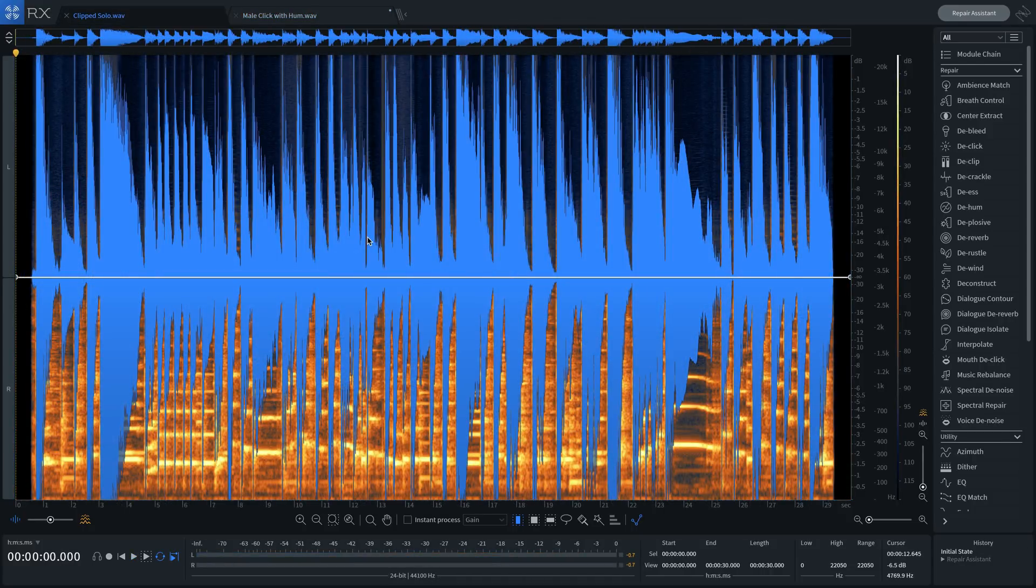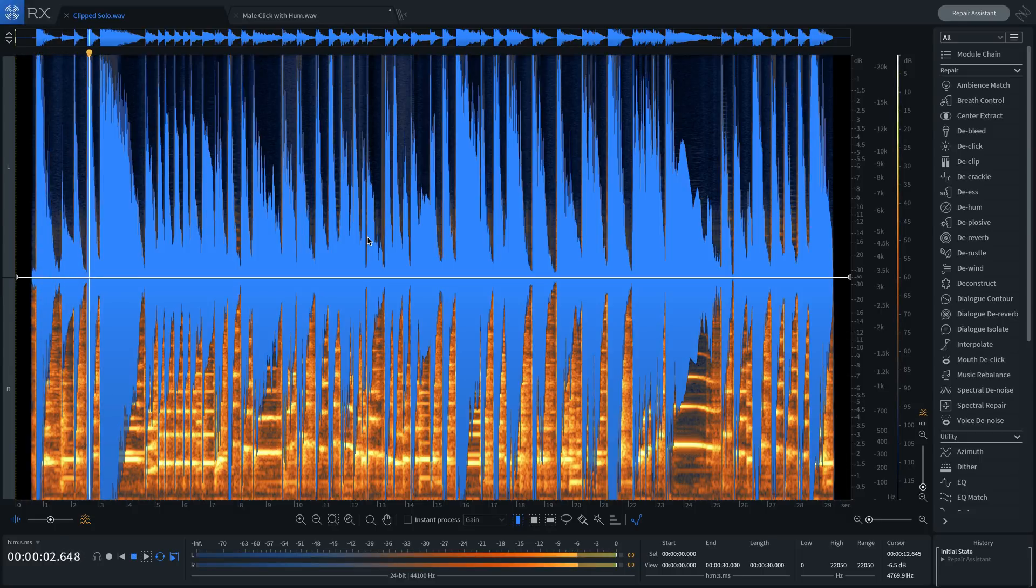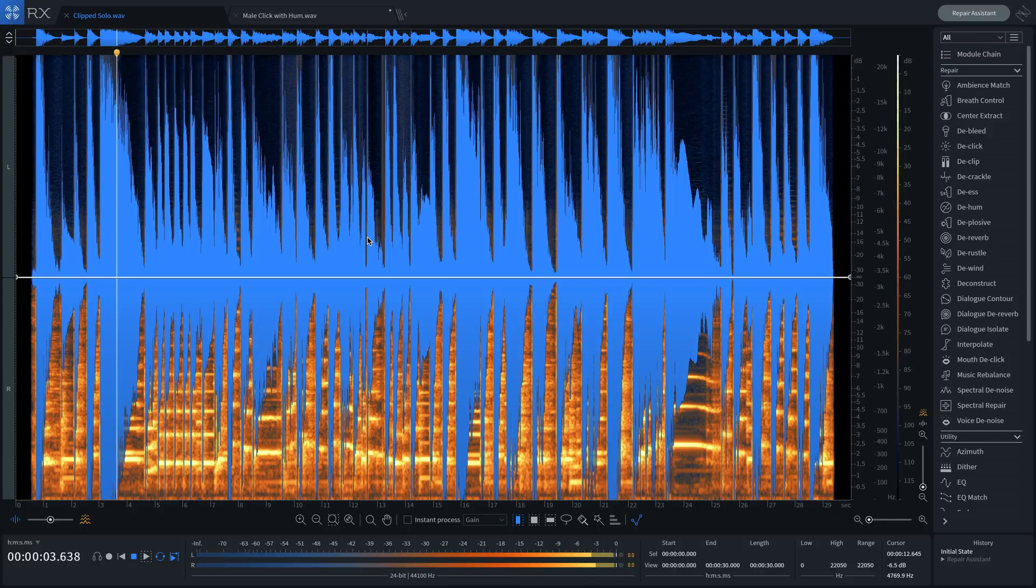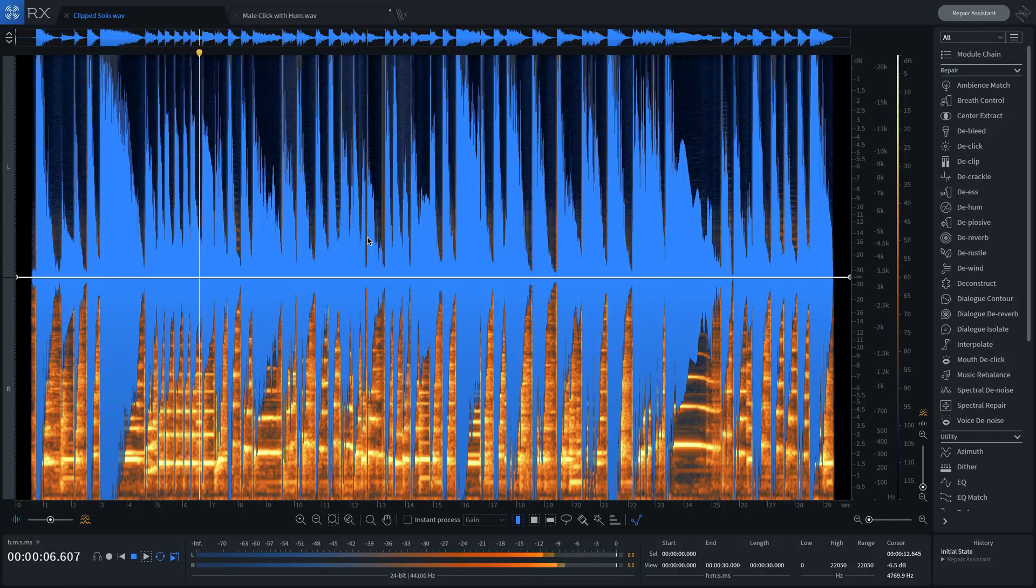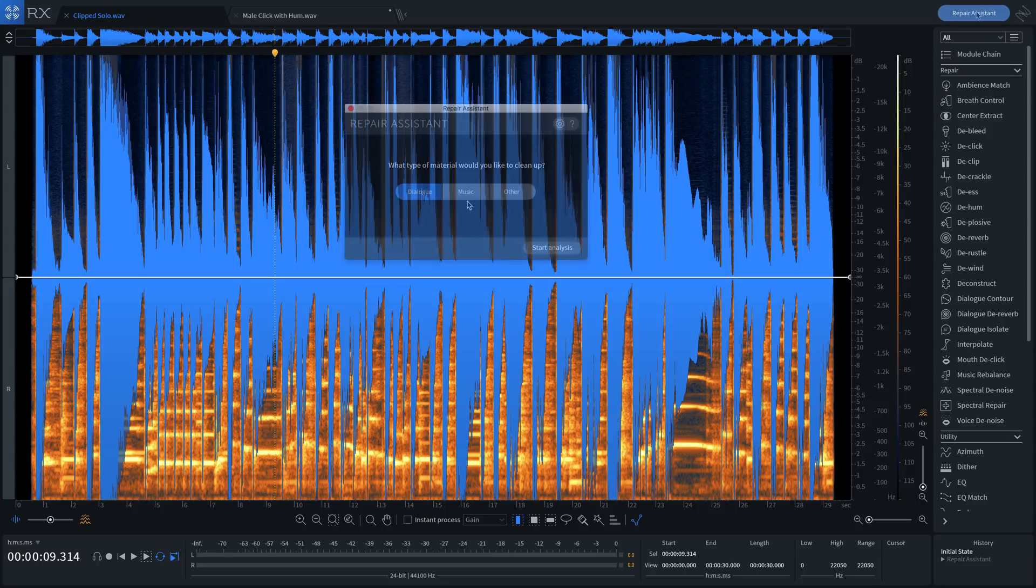Let's switch to a musical example. Here's a guitar track that's clipped and has a little bit of noise on it. I'll use Repair Assistant again, but this time in Music Mode.